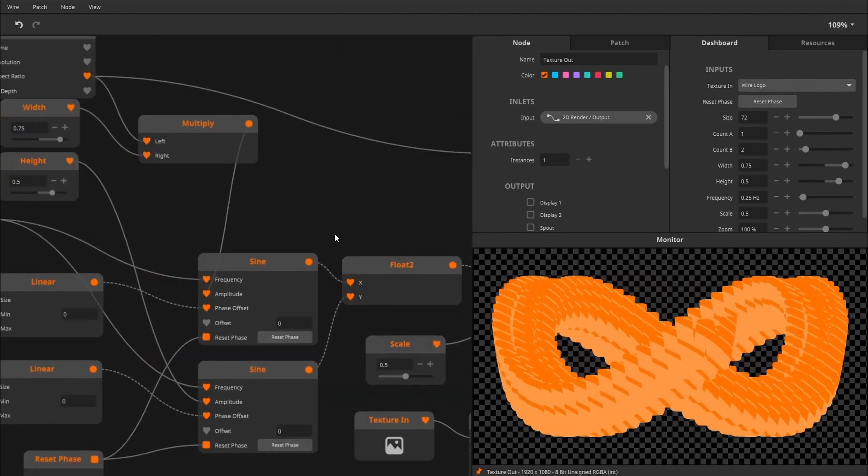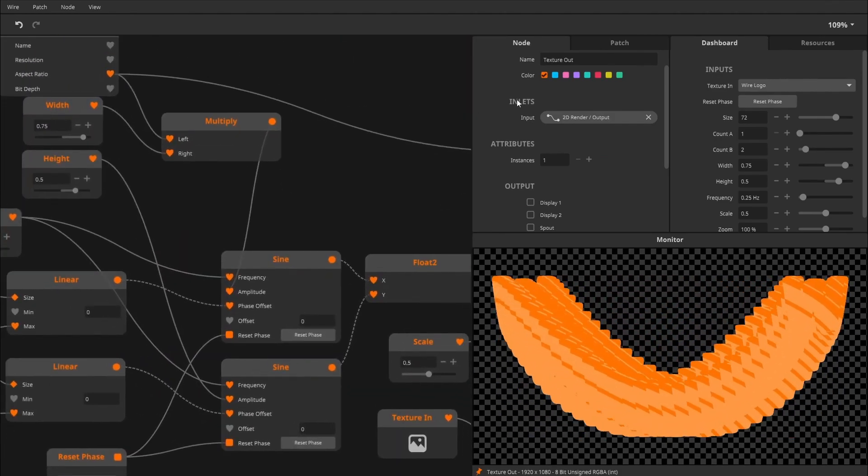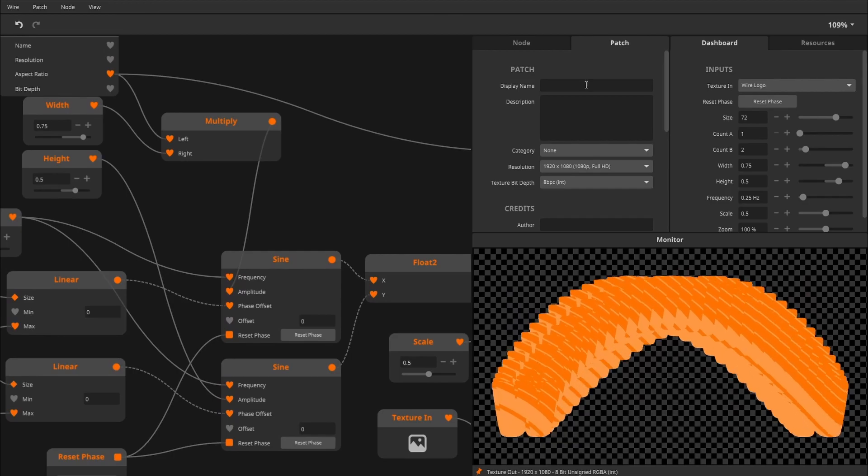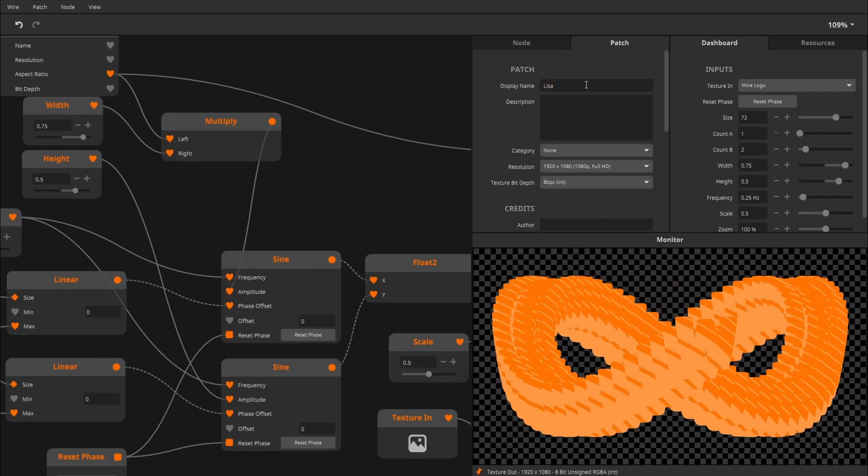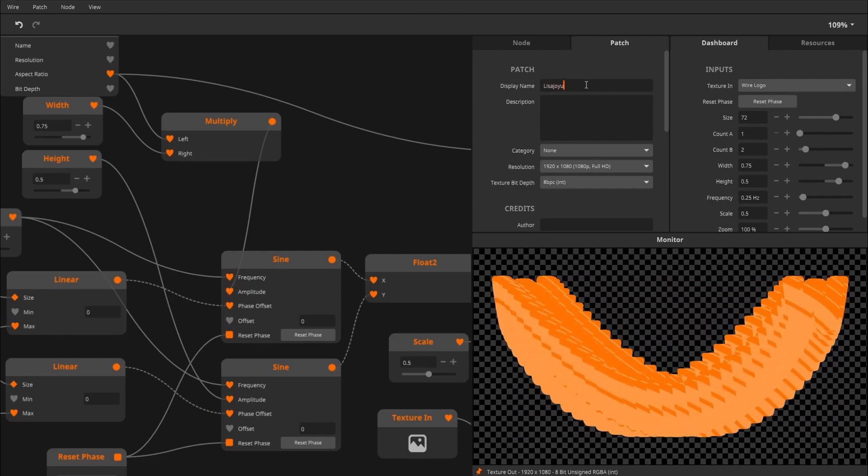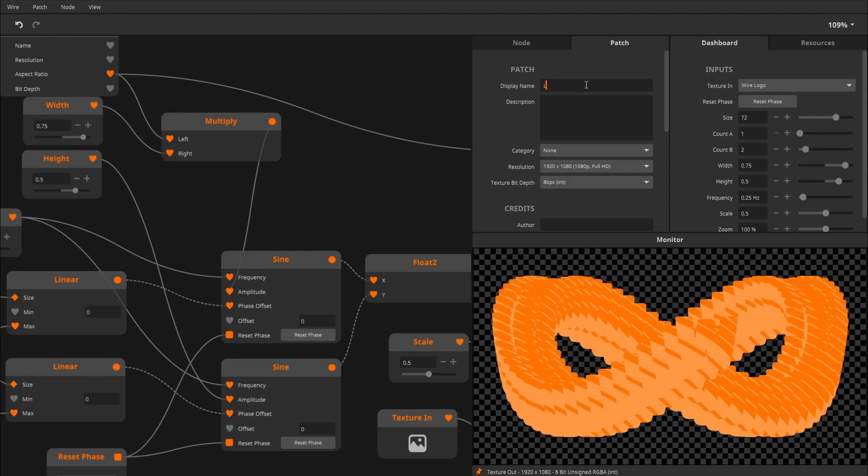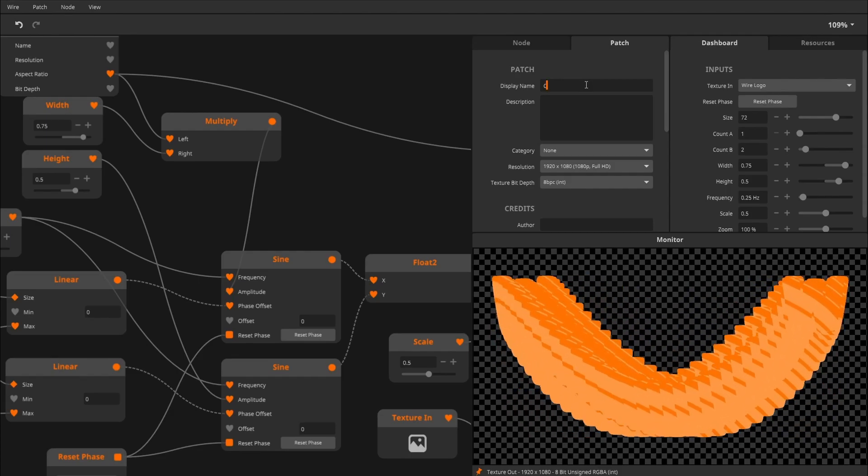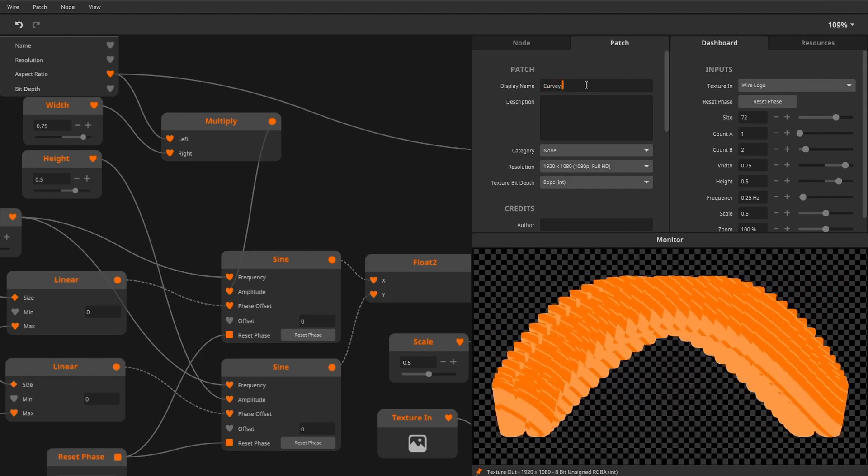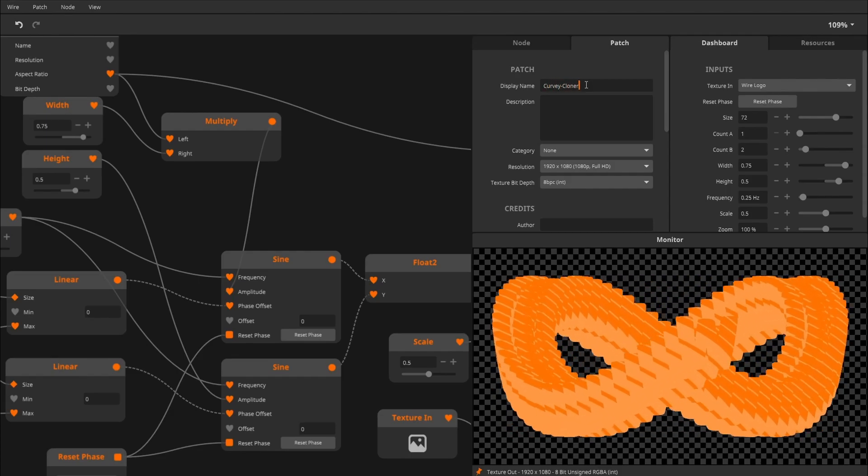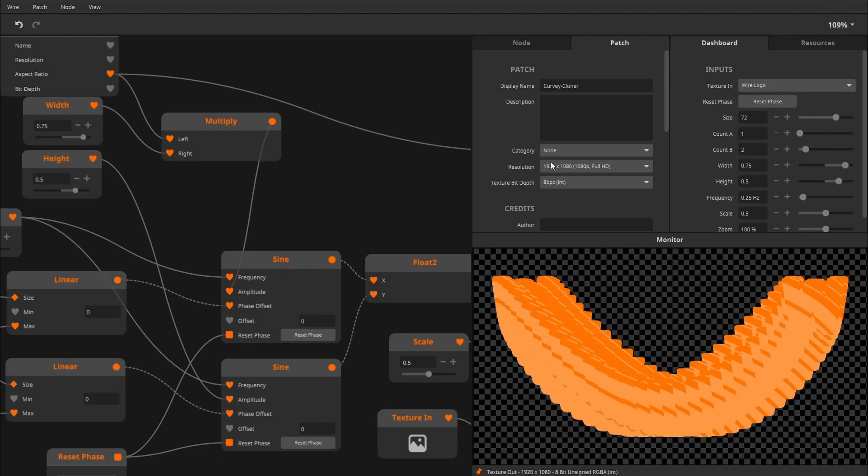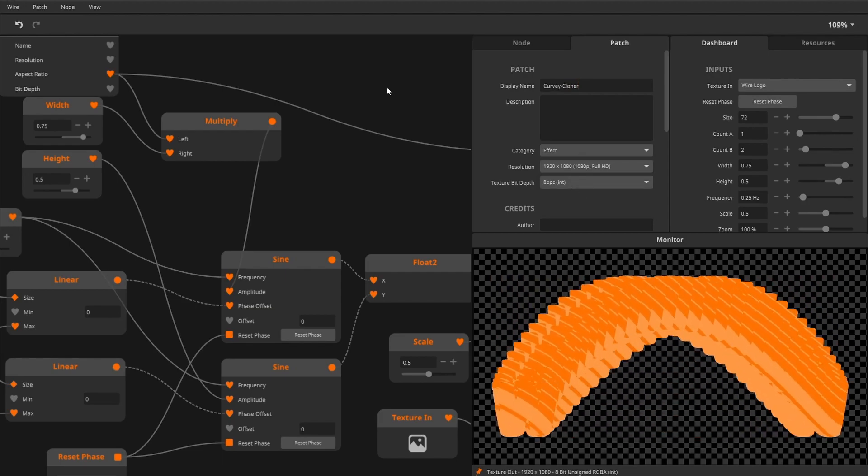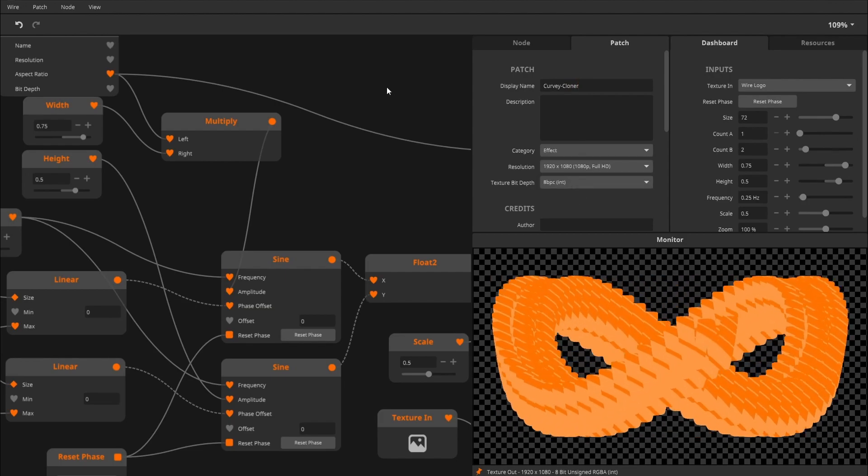So let's save this. Lissajous, I don't even know how to spell that. I'll just call it Curvy Cloner. And set it to effect, save it, and I'll see you on the Arena side.